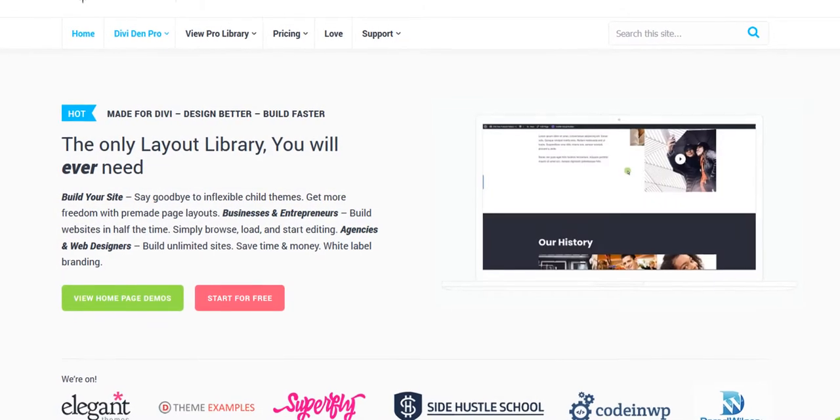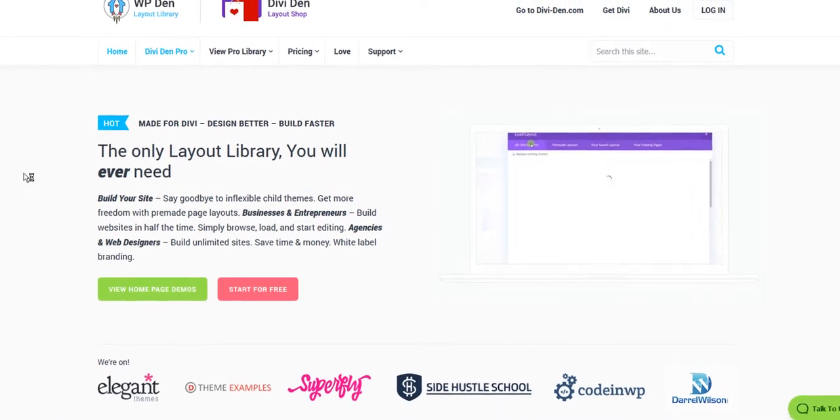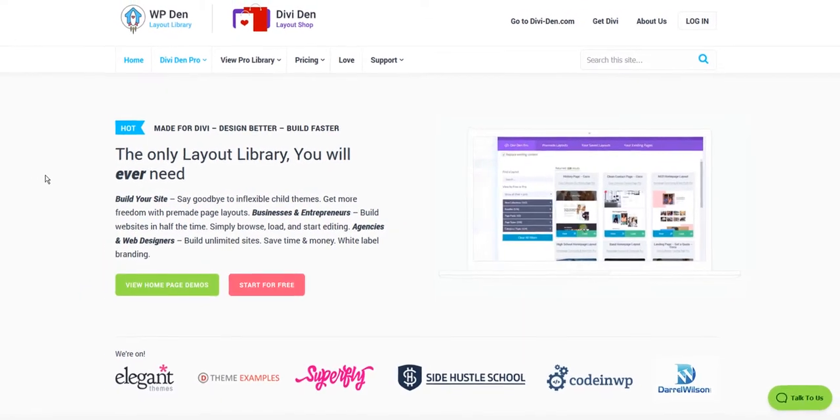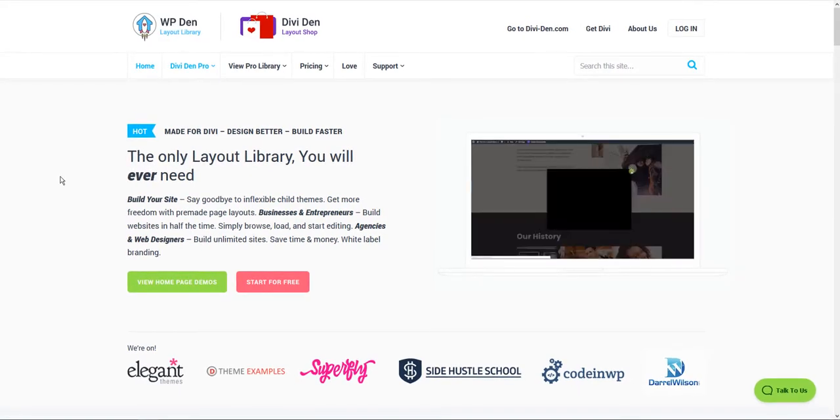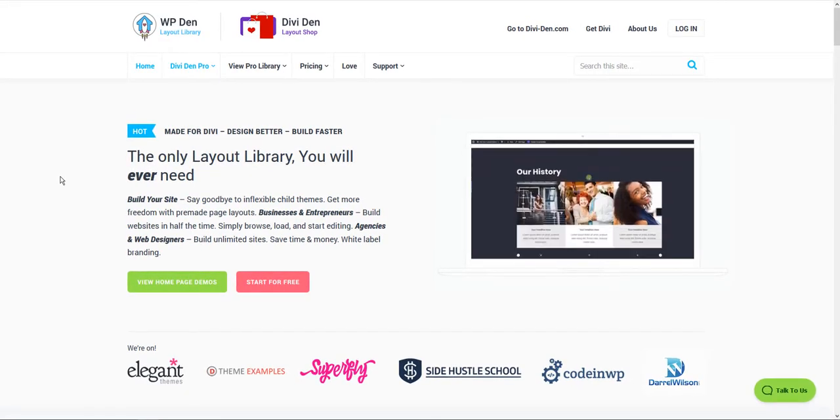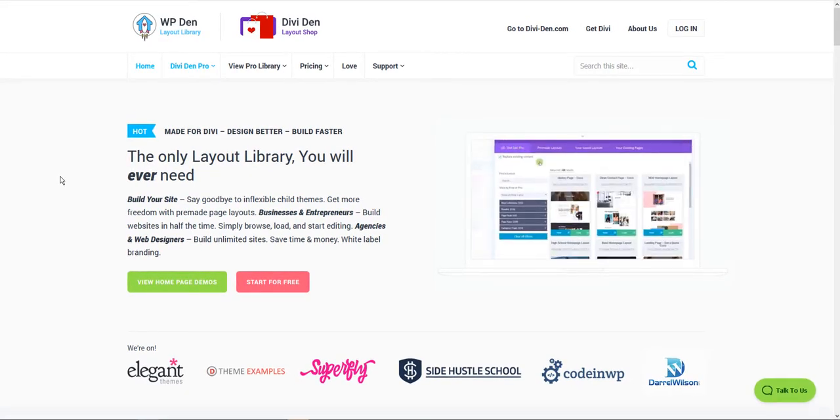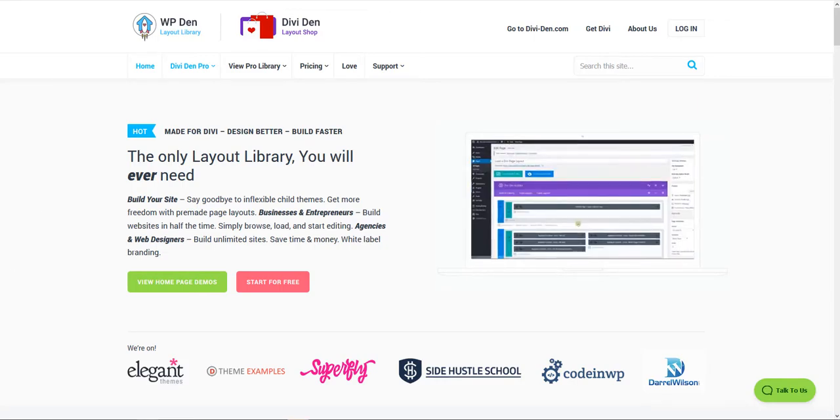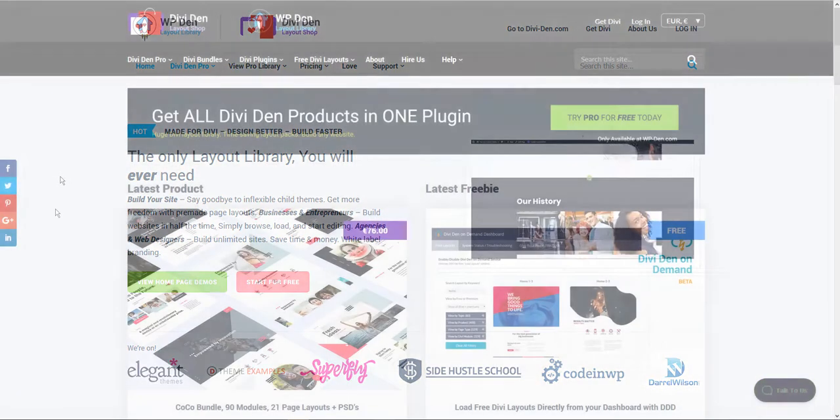What is DiviDen and what is WPden? Why do you have two different websites? Which website should I use to log in? If you are asking yourself these questions, this video will give you the answers.